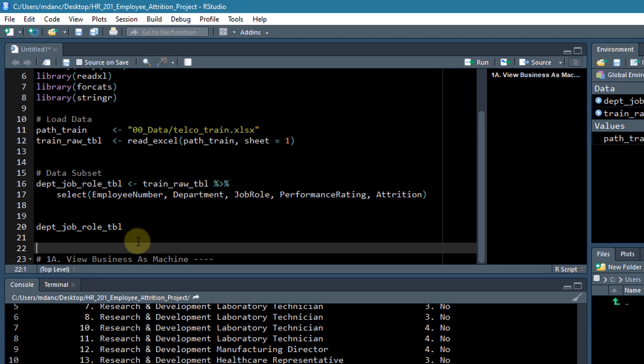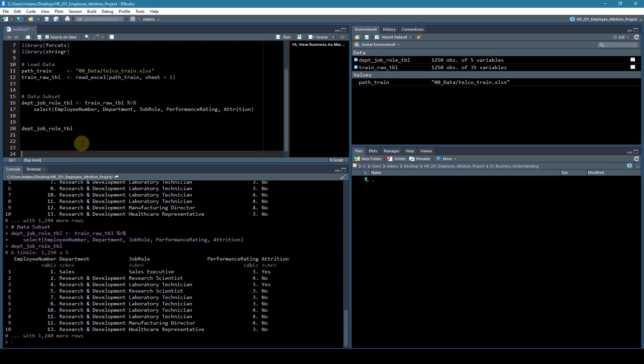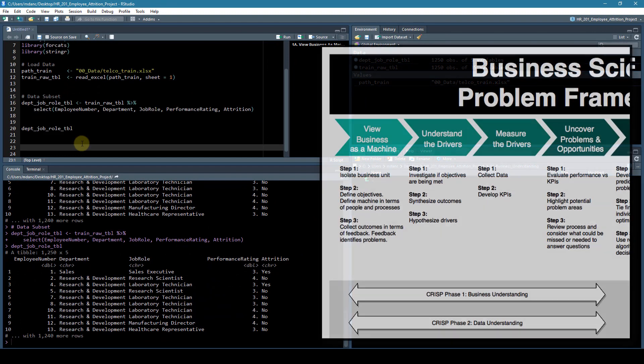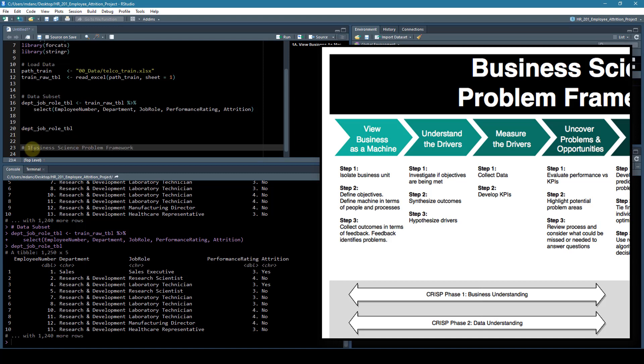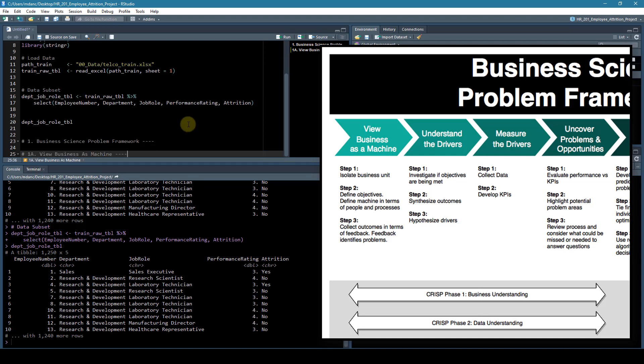So this is the business science framework. And if I put dashes behind that, you can see that it has it up here as well. Okay.